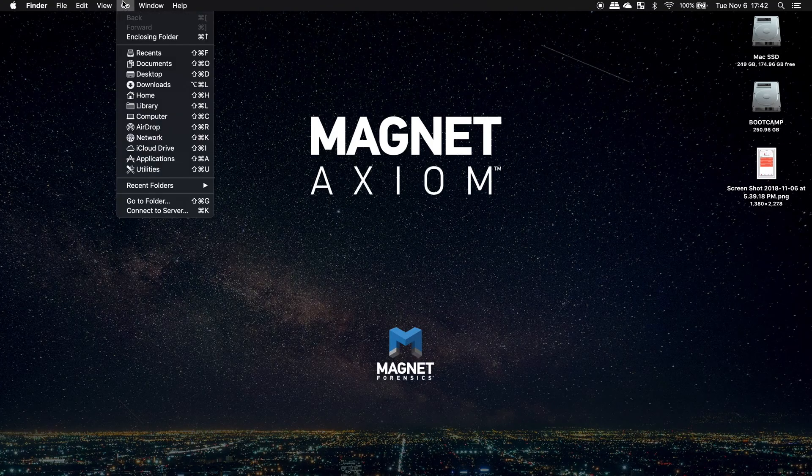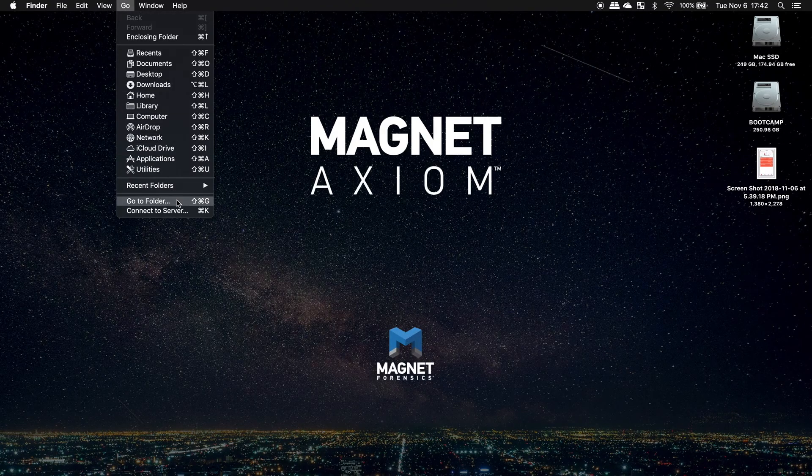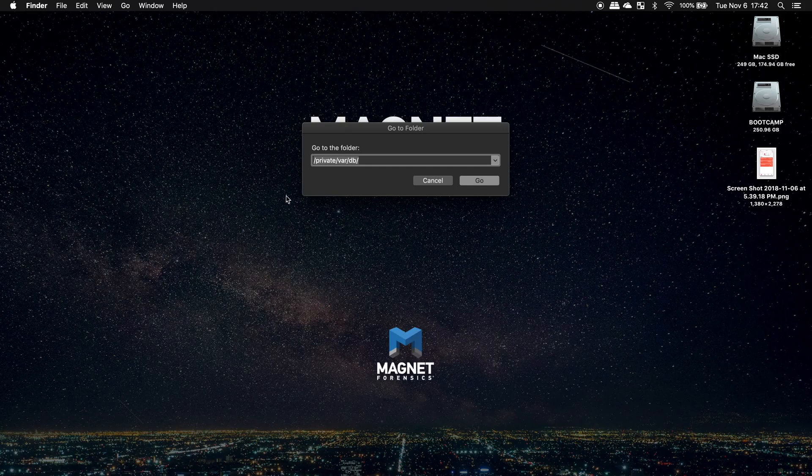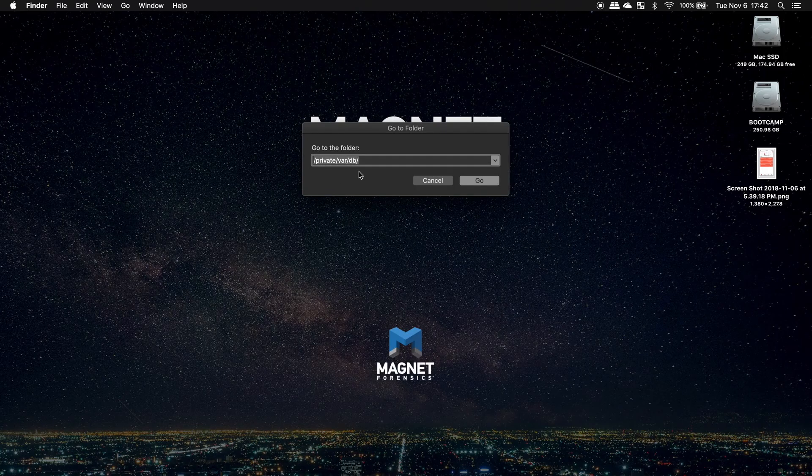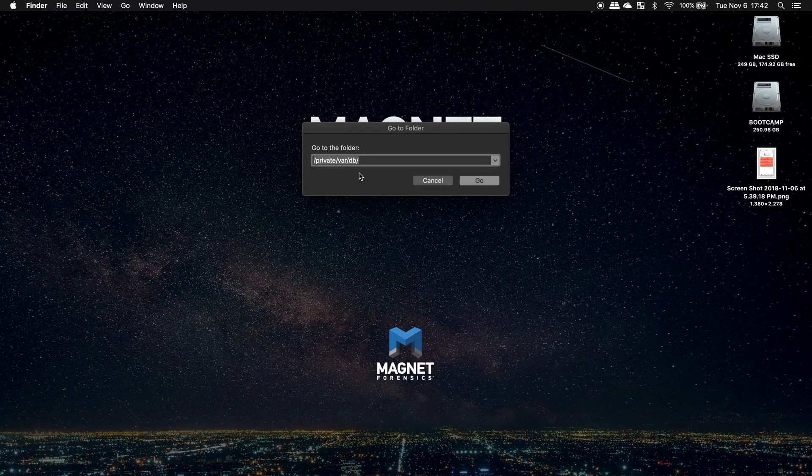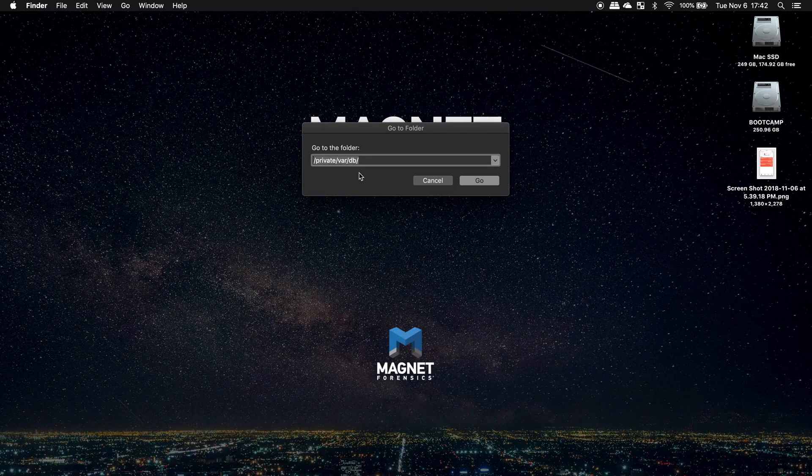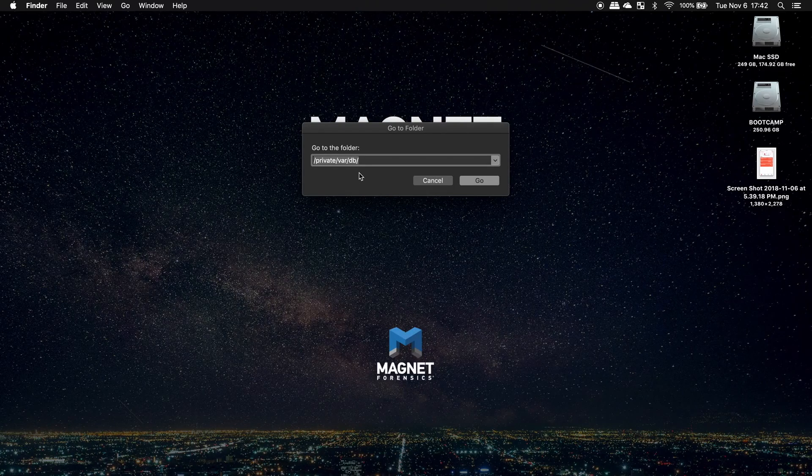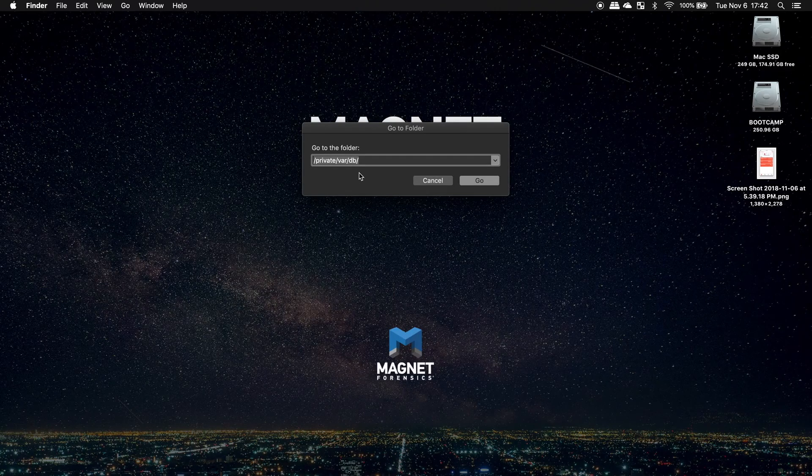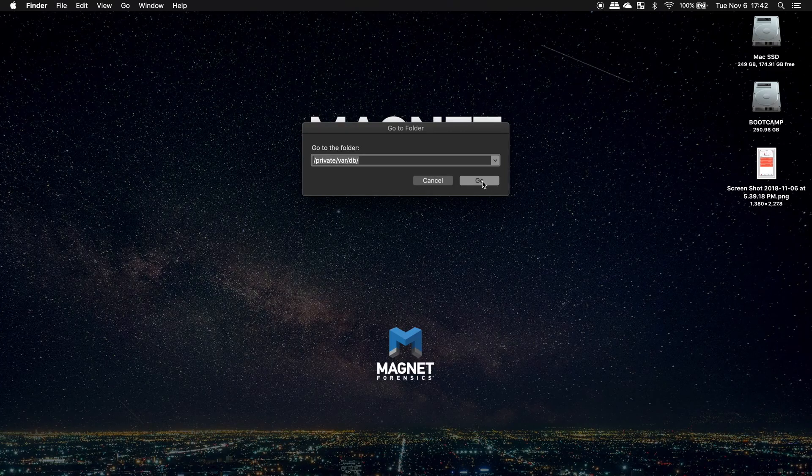So if I go to Go, I'm going to go to folder, private var db. Now if we were on a Windows machine and you wanted to check the lockdown folder, you would simply go to program data, Apple, then lockdown. But on Mac, it's private var db. I'm going to hit go.